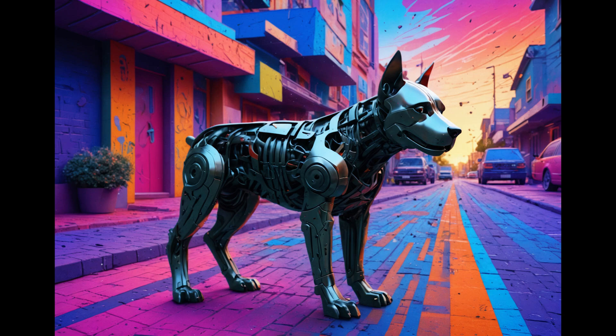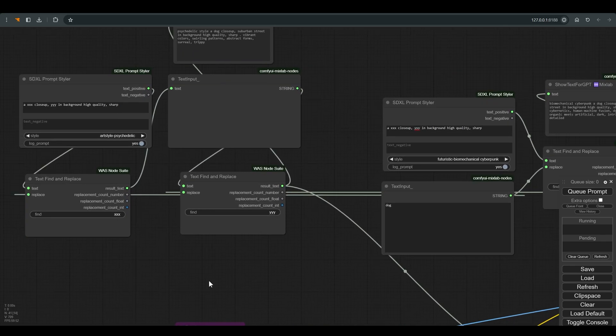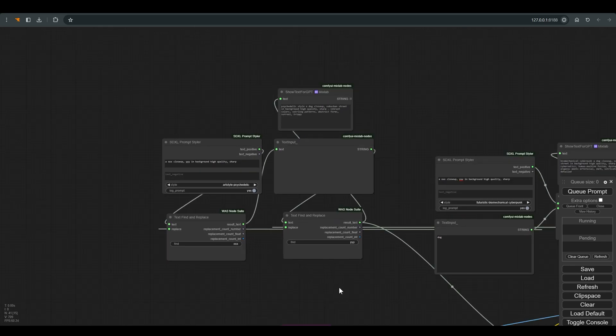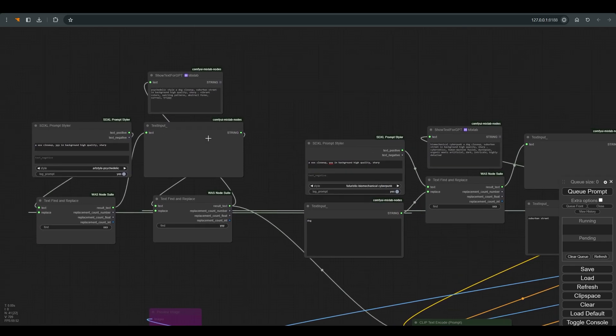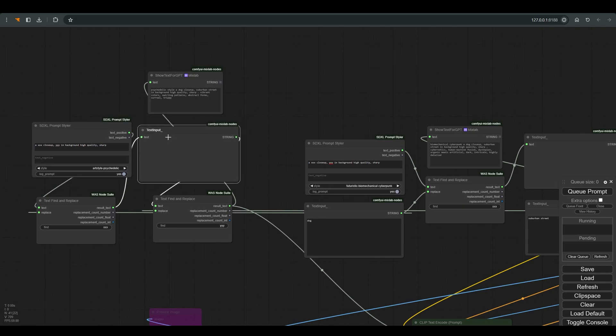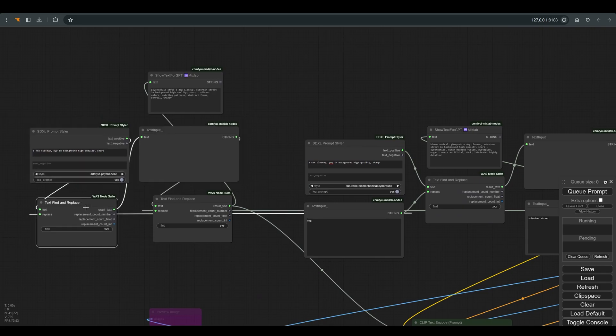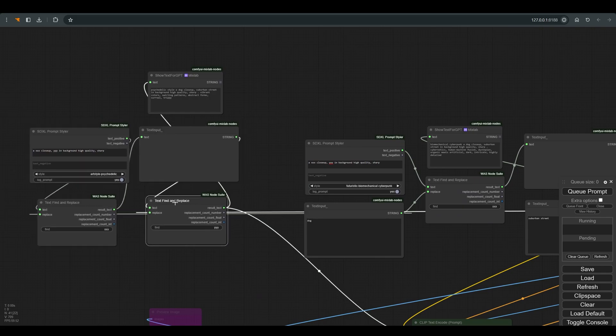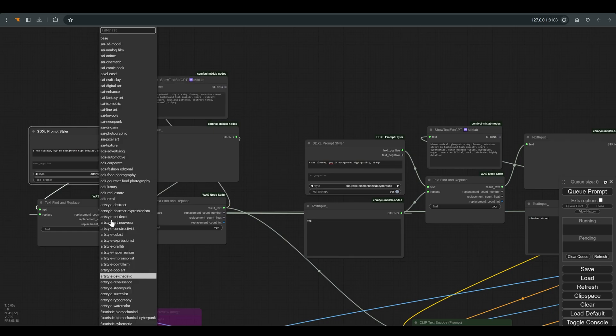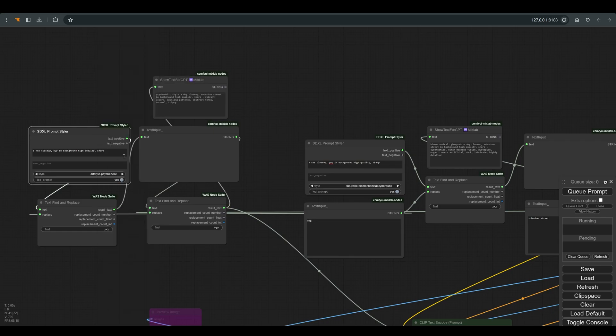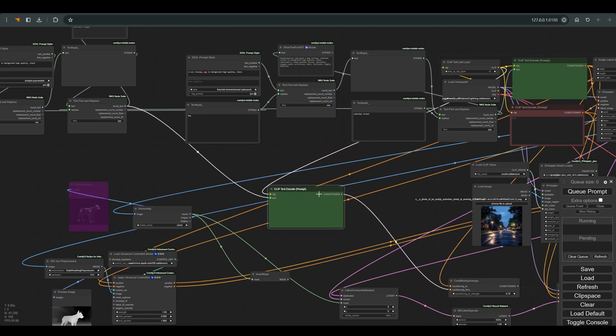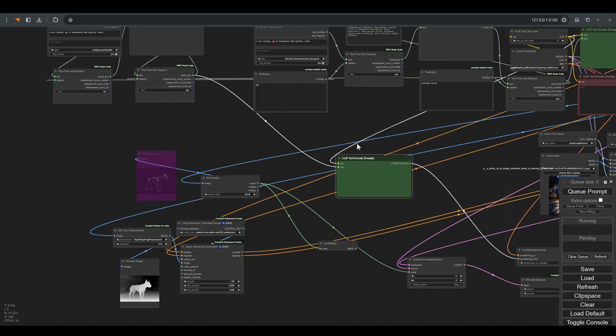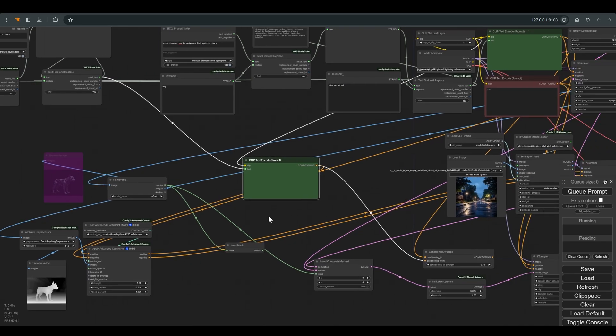But sometimes I have a desire to get a certain style and I don't have a suitable reference image. So instead of using an IP adapter, we will use the prompt styler that we met at the beginning of the video, and create the second image with it. As you can see here I simply copied the same nodes and connected them to the same words: dog, and suburban street. In preset I chose art style psychedelic. I put this text into a new CLIP encode and I connect it to ControlNet. Now we should get the same composition as in the original picture only with a psychedelic style.